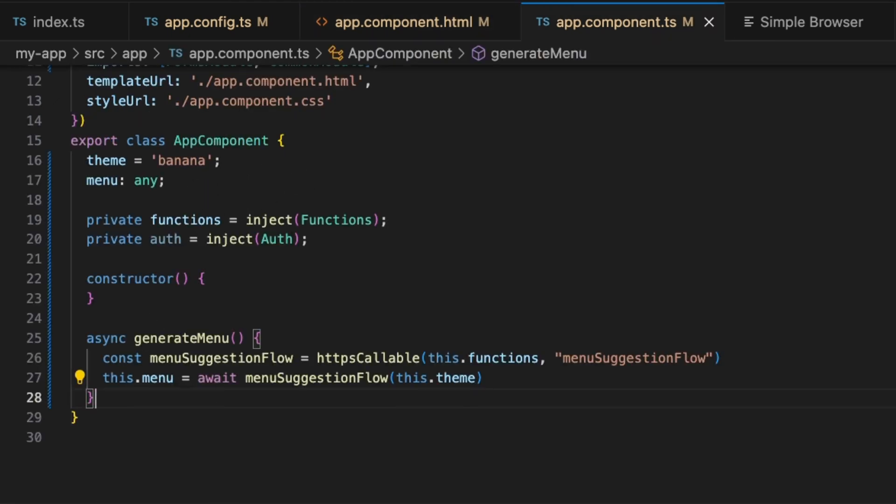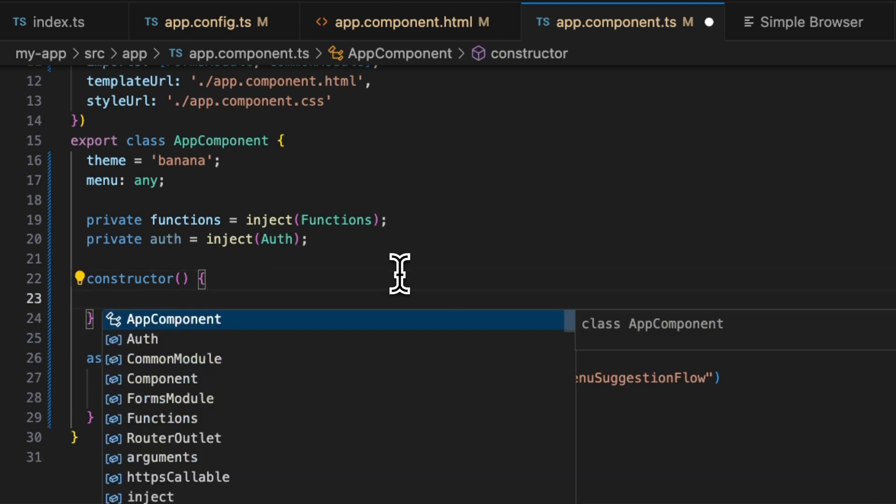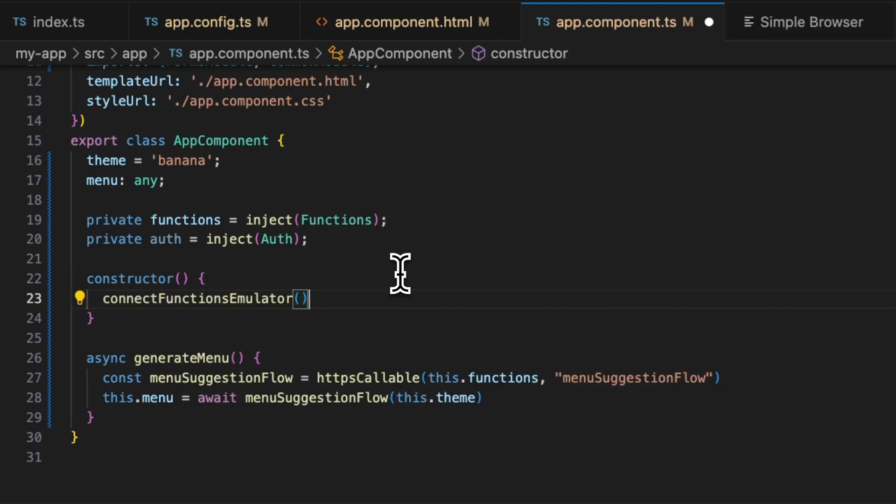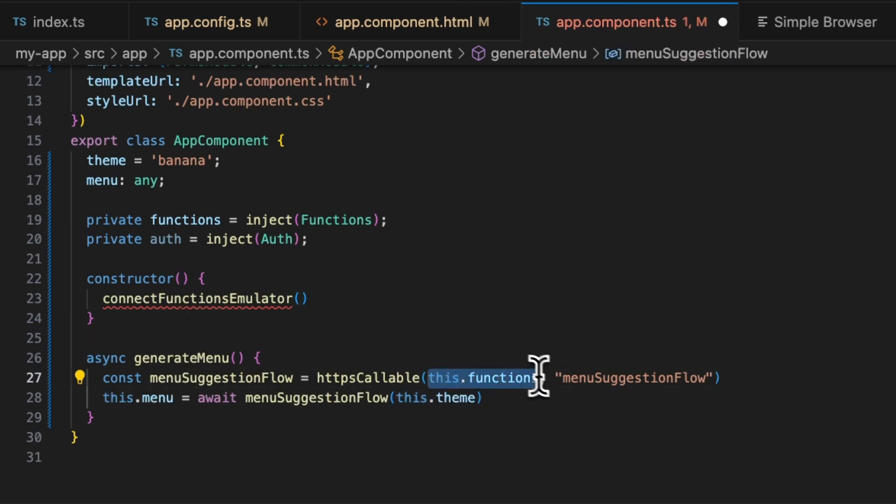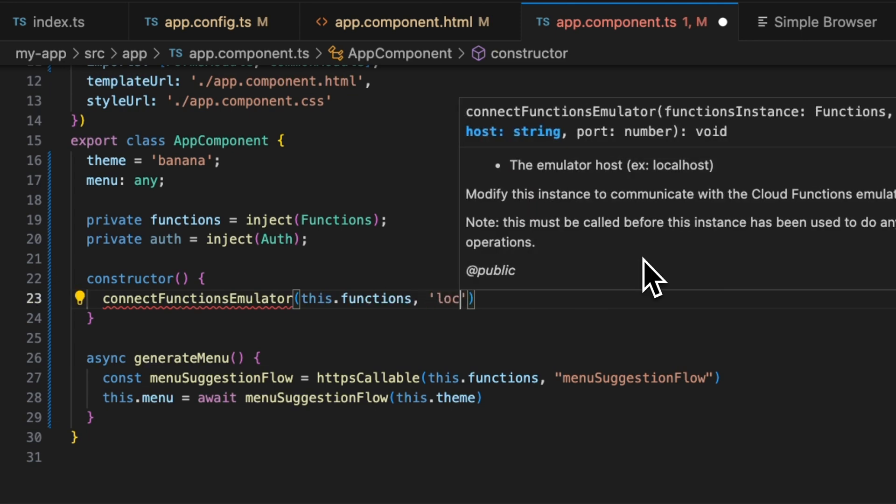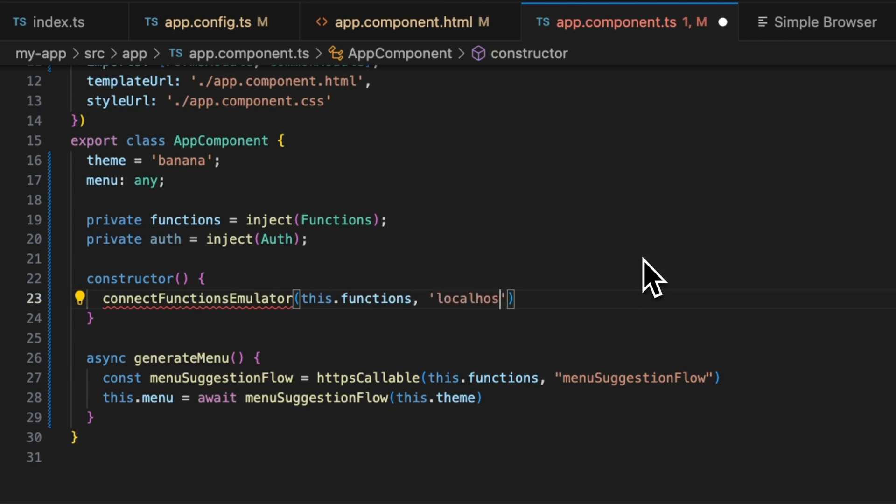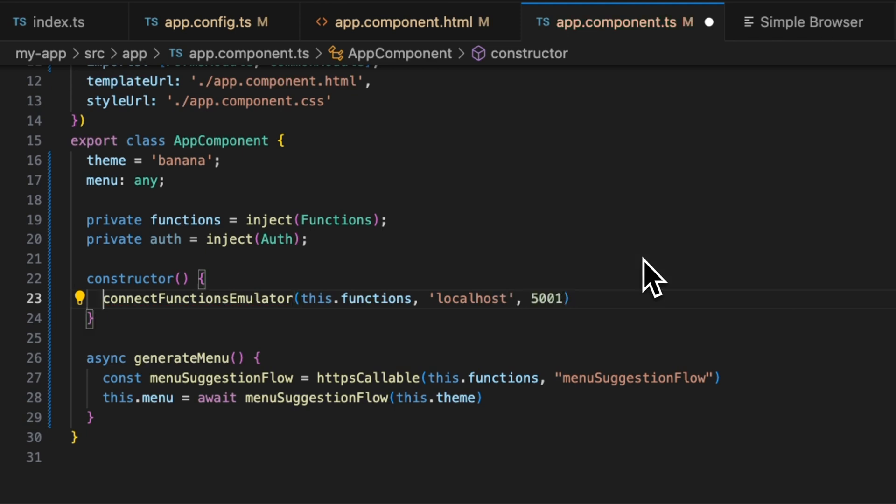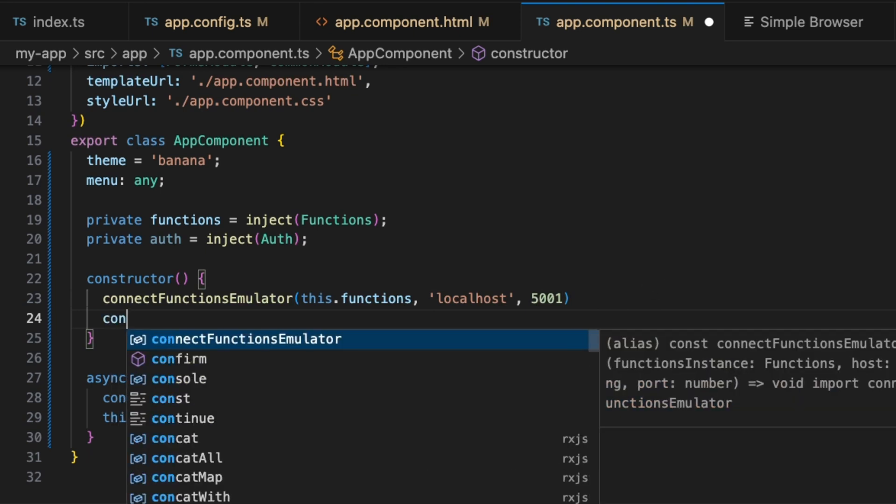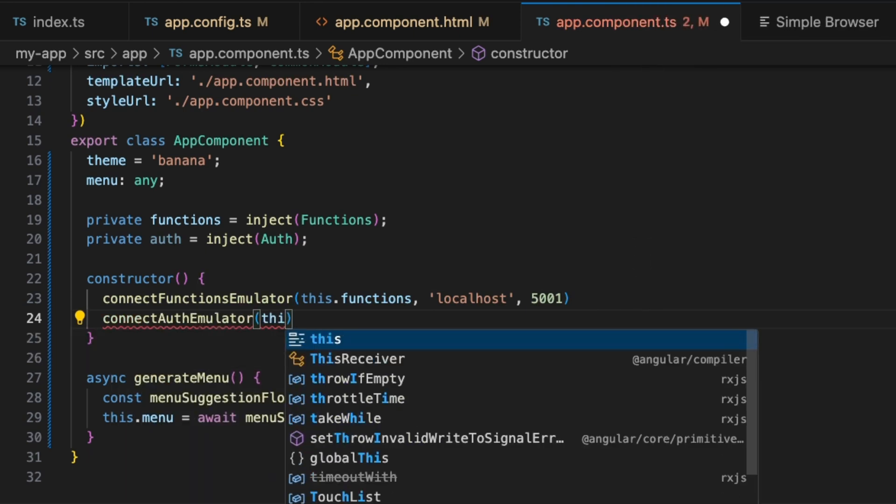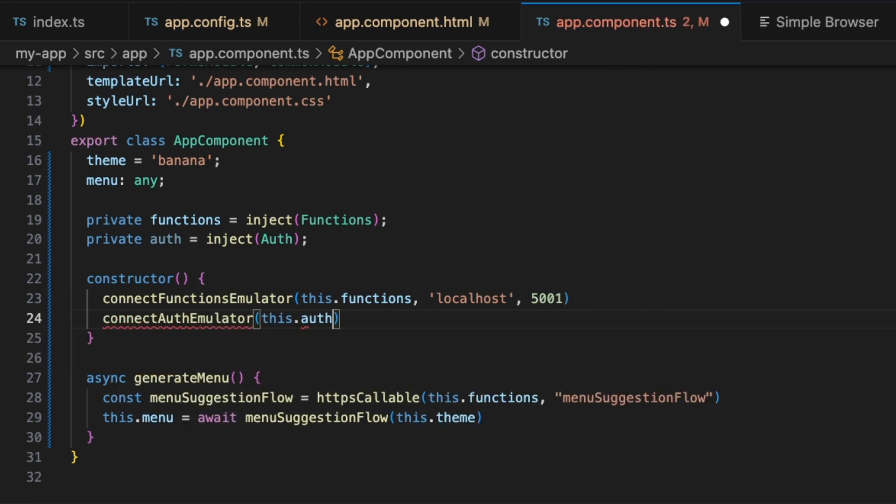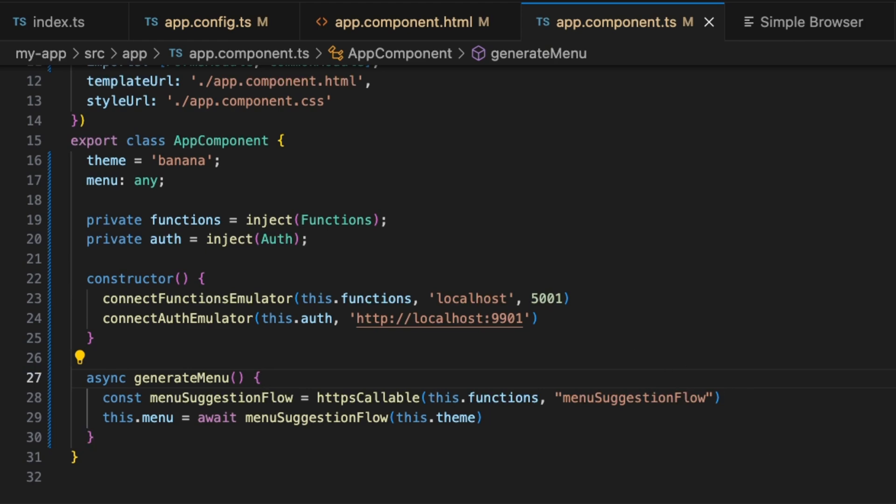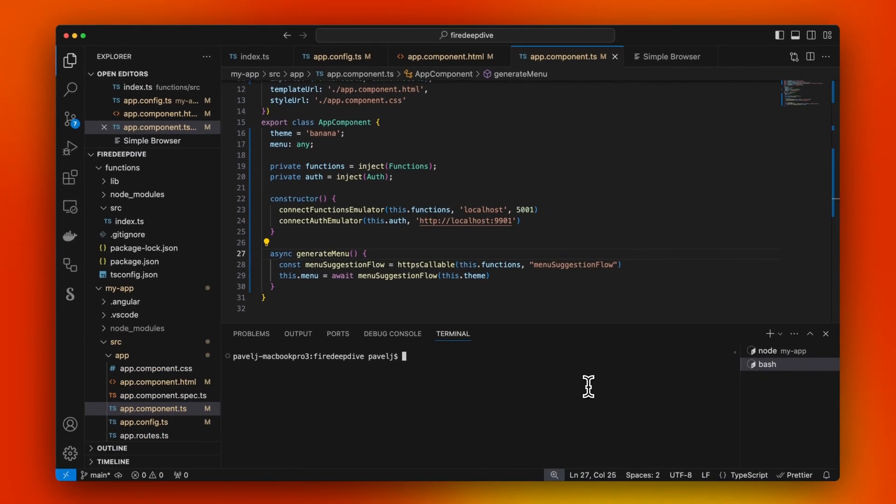We want to run our flow in an emulator. When it's going to be running in the emulator, we're going to need to actually connect our functions and auth emulators. To connect the functions emulator, we're going to say localhost and the port is going to be 5001, and we're going to connect the auth emulator as well on HTTP localhost 9901, I believe. Let's go take a look.